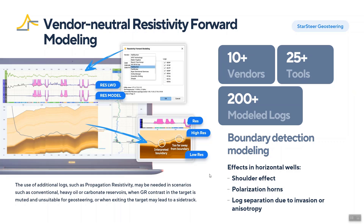Basically, resistivity forward modeling is when you have a model populated with properties along horizons — taken, let's say, from an offset well — and from this you calculate the log responses that you can either compare with the actual logs, or use for job modeling in order to see which log responses you should expect.